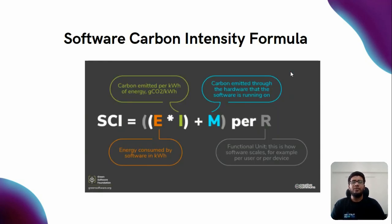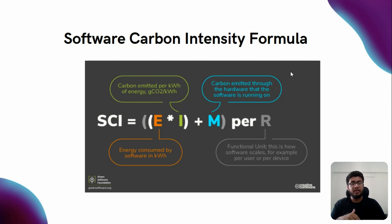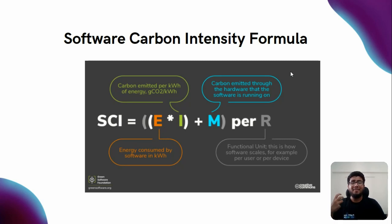Here comes the carbon intensity formula. It helps to measure how much carbon utilization is used by your software. The formula is: SCI = (E × I) + M per R. Here E is energy consumed by software, I is carbon dioxide emitted per unit of energy, M is carbon emitted through hardware embodied emissions, and R is the functional unit — how the software scales, for example per device or per unit. This is a standard formula you can use to calculate the carbon intensity of your product in a particular time and region.